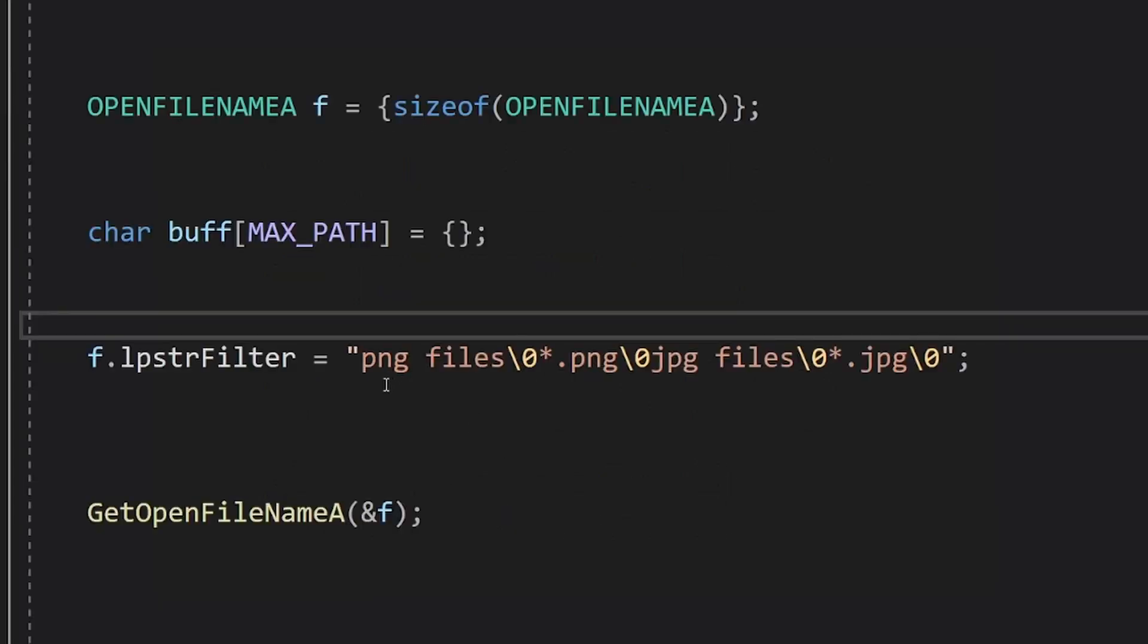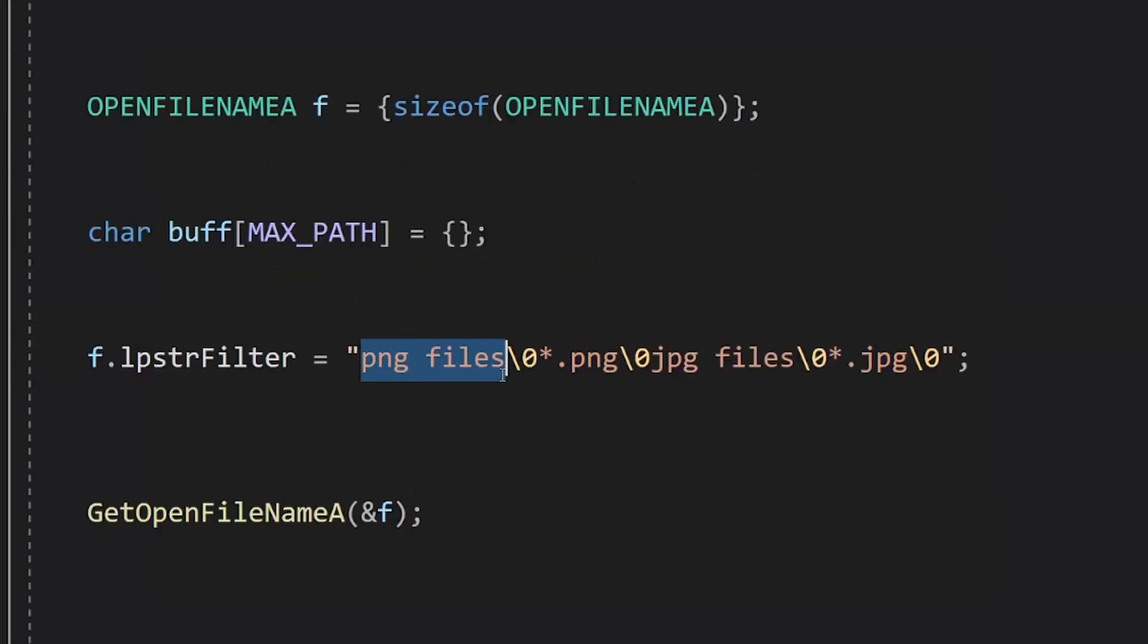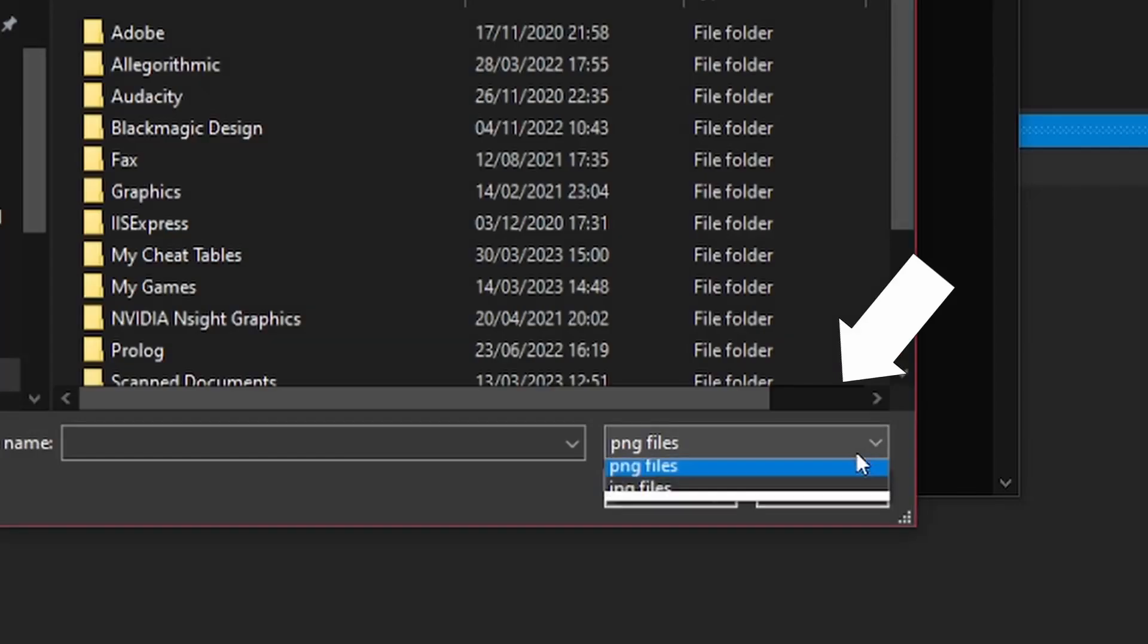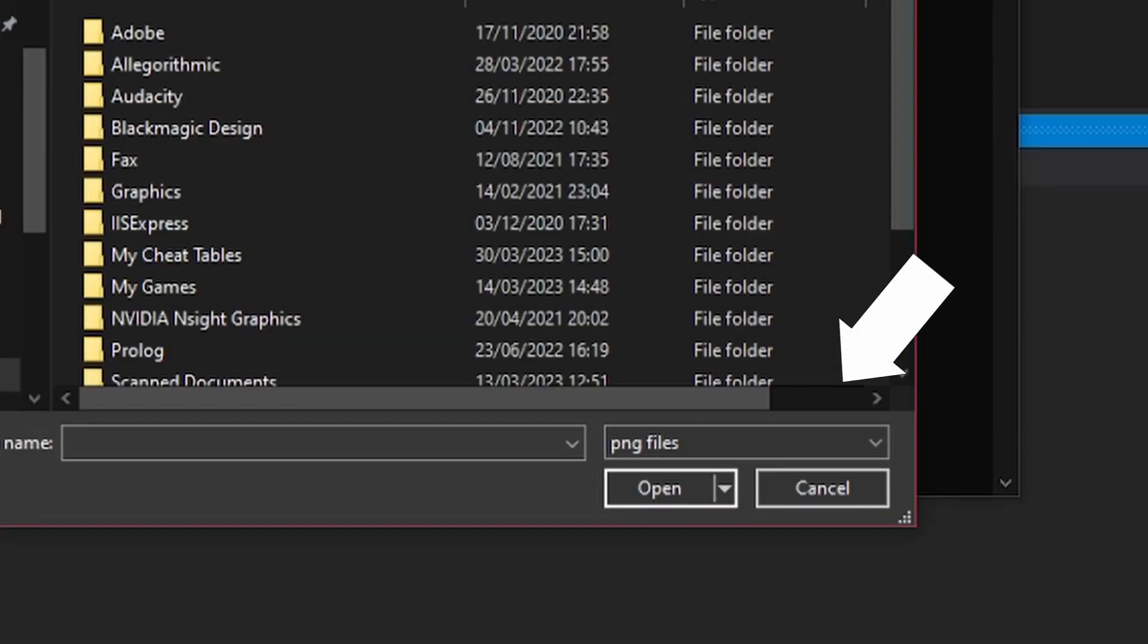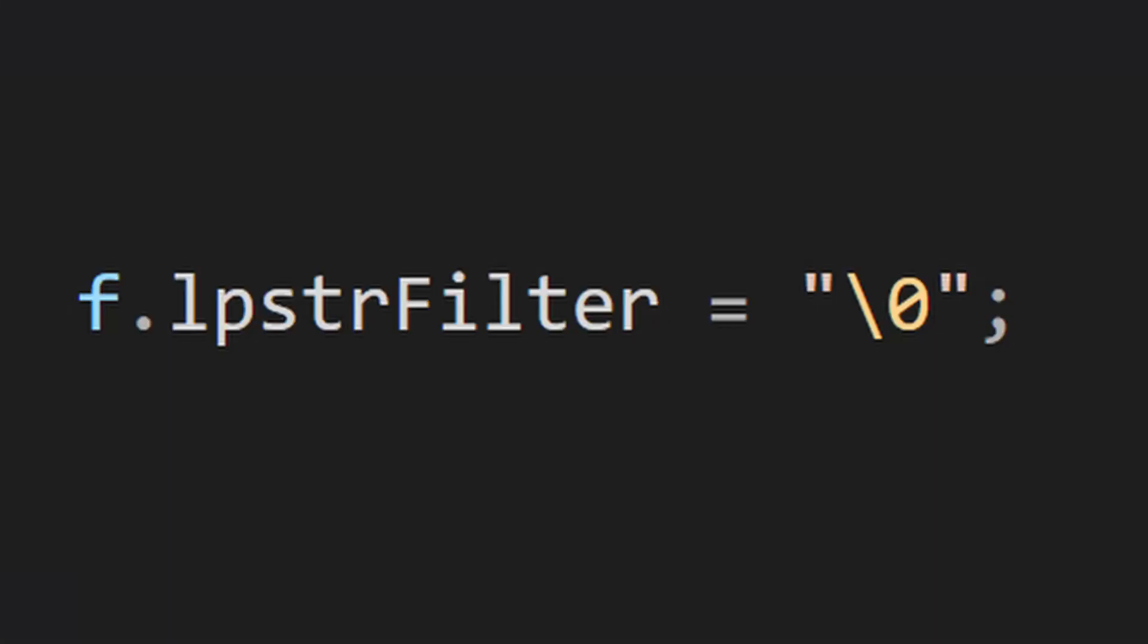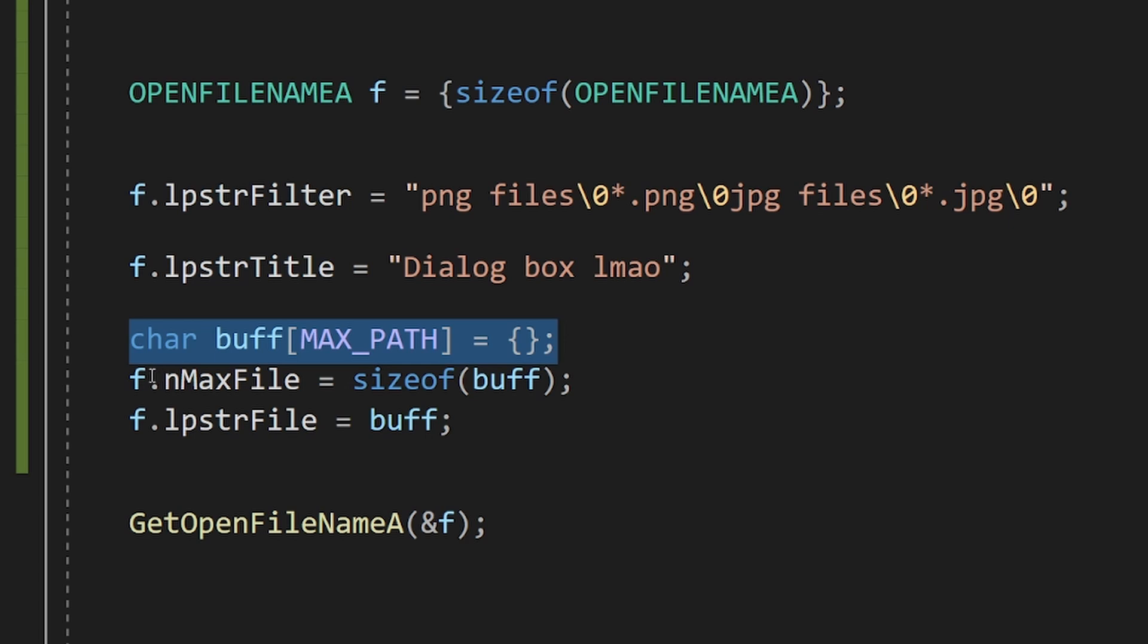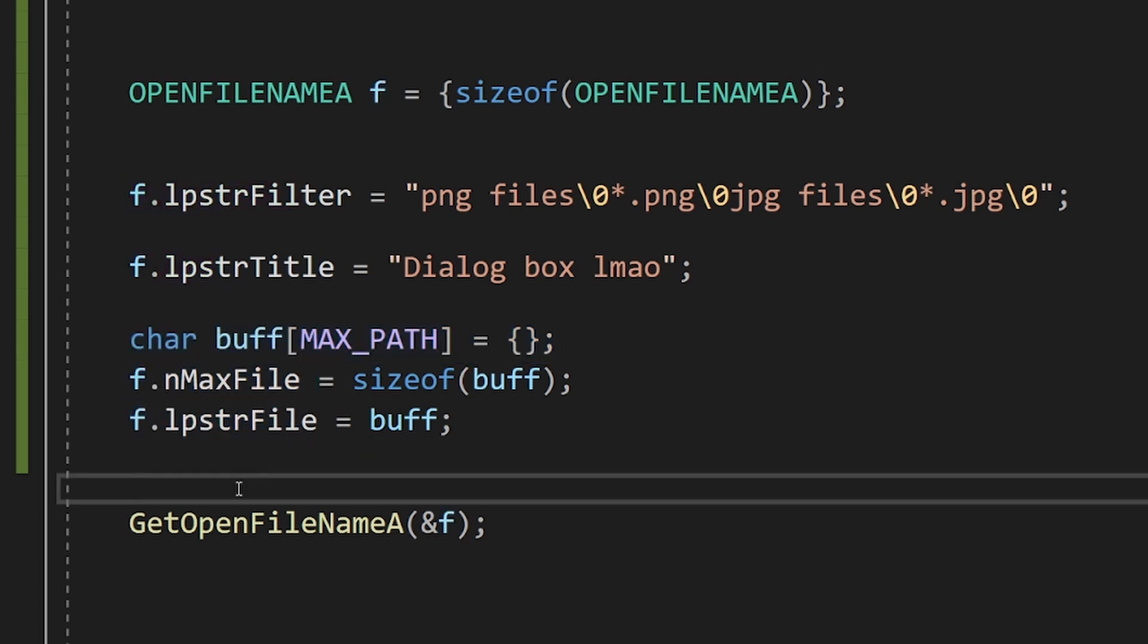The parameters that we care about are these. The LPSTR filter specifies filters for the file types, and you have to first pass the display name, then a filter for each file type you have. If you don't want to use this parameter, you have to pass this. Then, you need to specify a title and a buffer for the user to write into, and that's it.